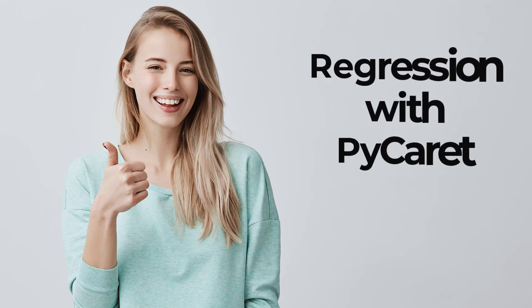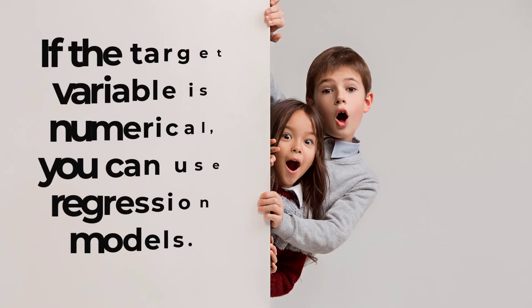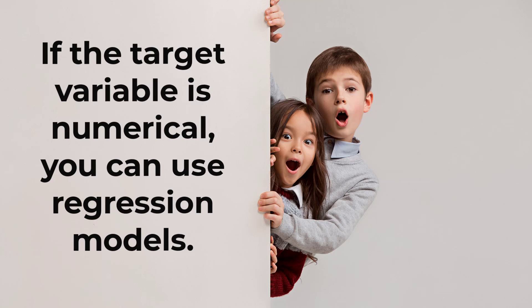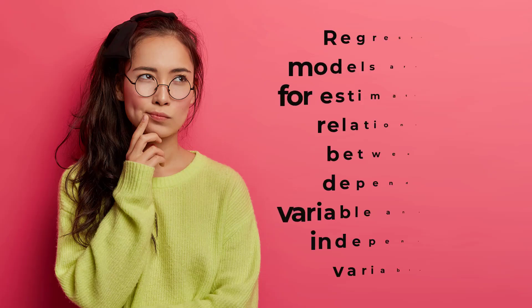Hi guys. In this video, I am going to talk about regression using PyCaret. If the target variable is numerical, such as house prices, you can use regression models.